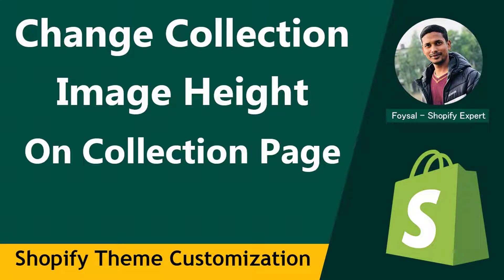Hey, welcome to my YouTube channel. In this tutorial, I am going to show you how to change collection image height on the collection page.